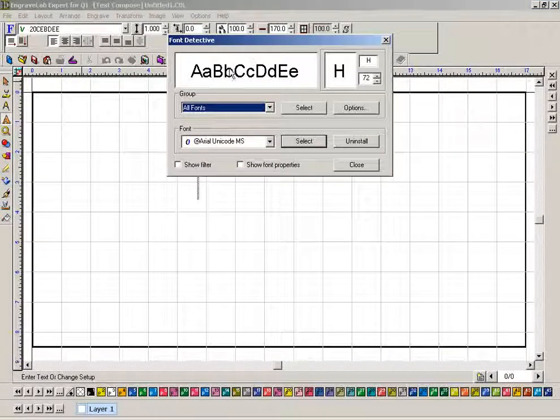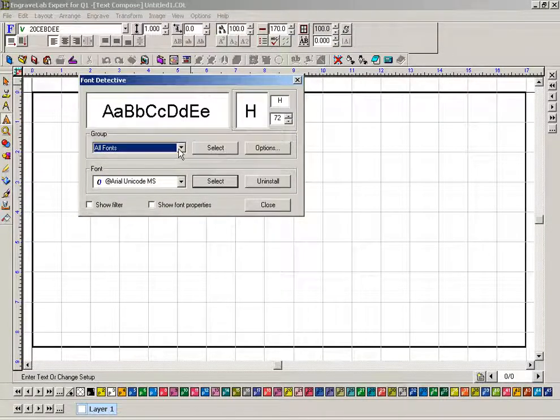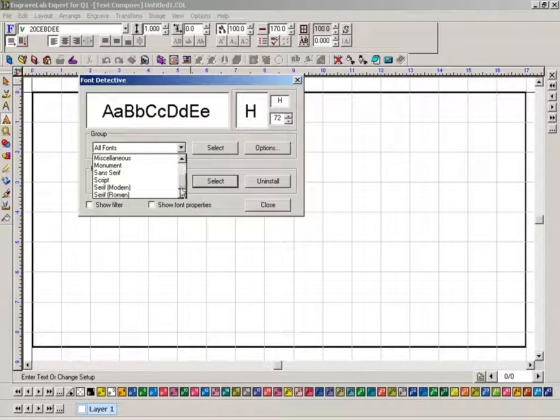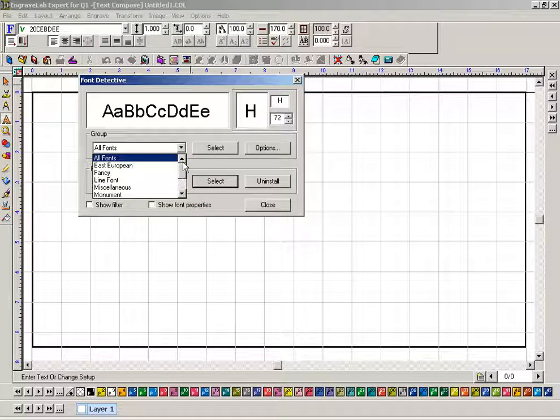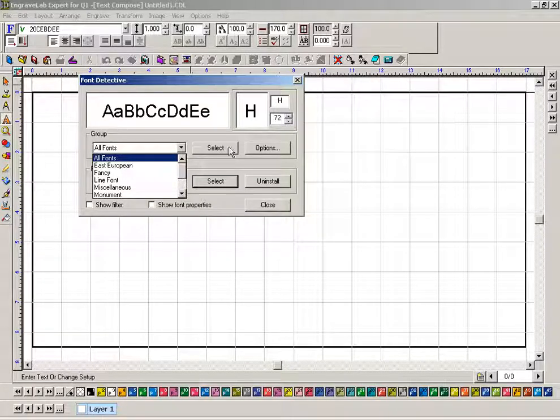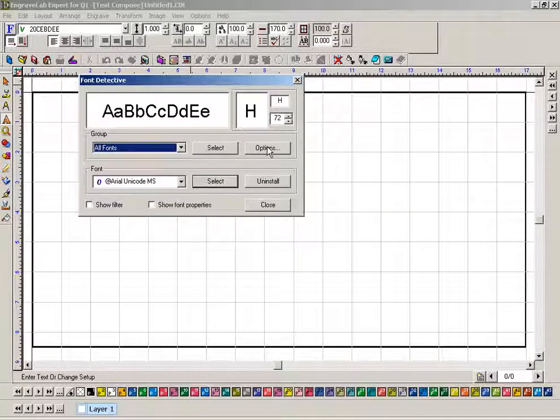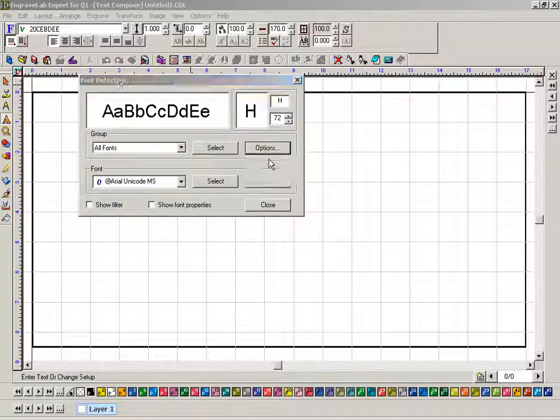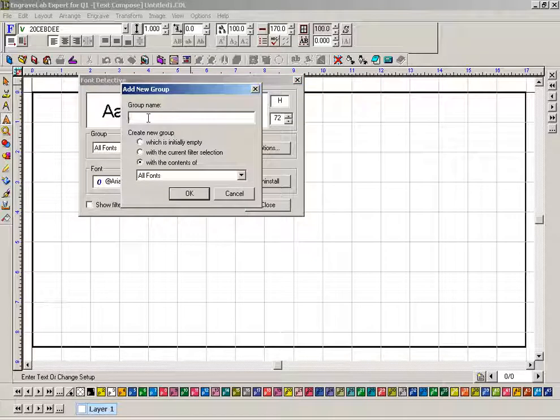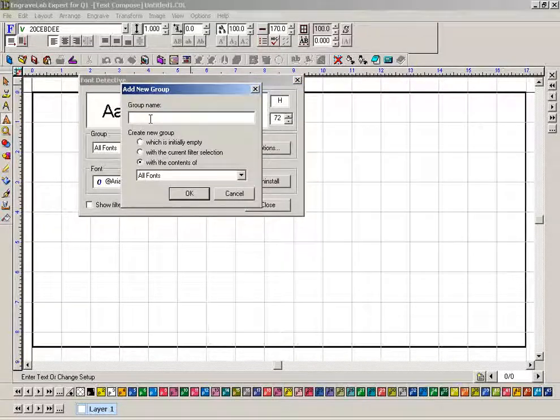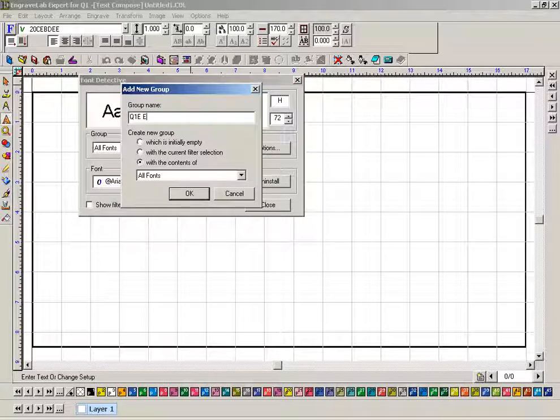This dialog box will open up. You can look down and see all your different font libraries that are set up. We want to go over here to options and add a group. The group name, let's start off with Q1E engraving fonts.